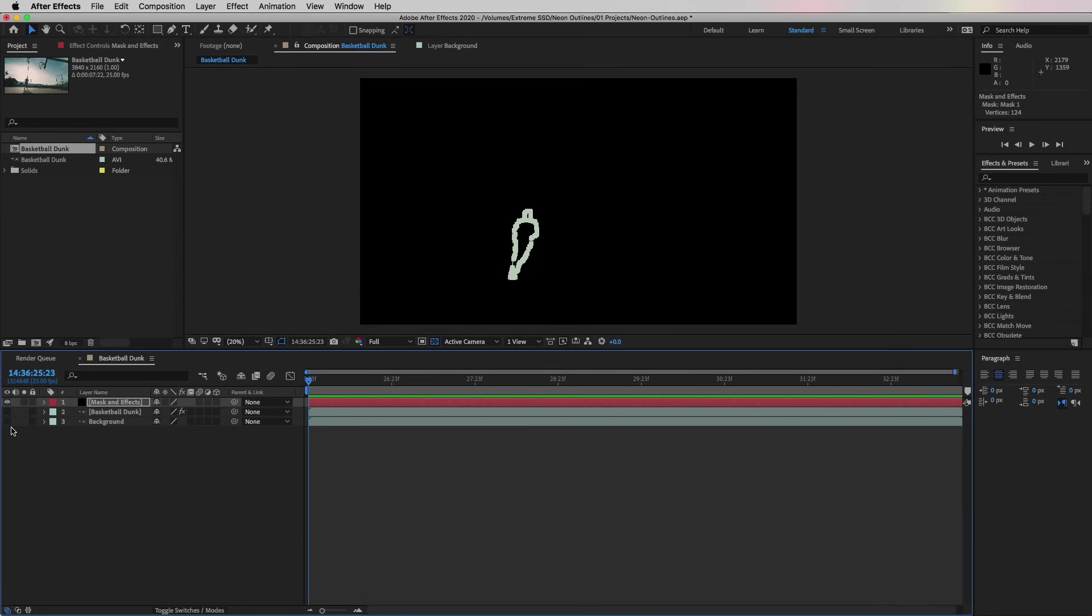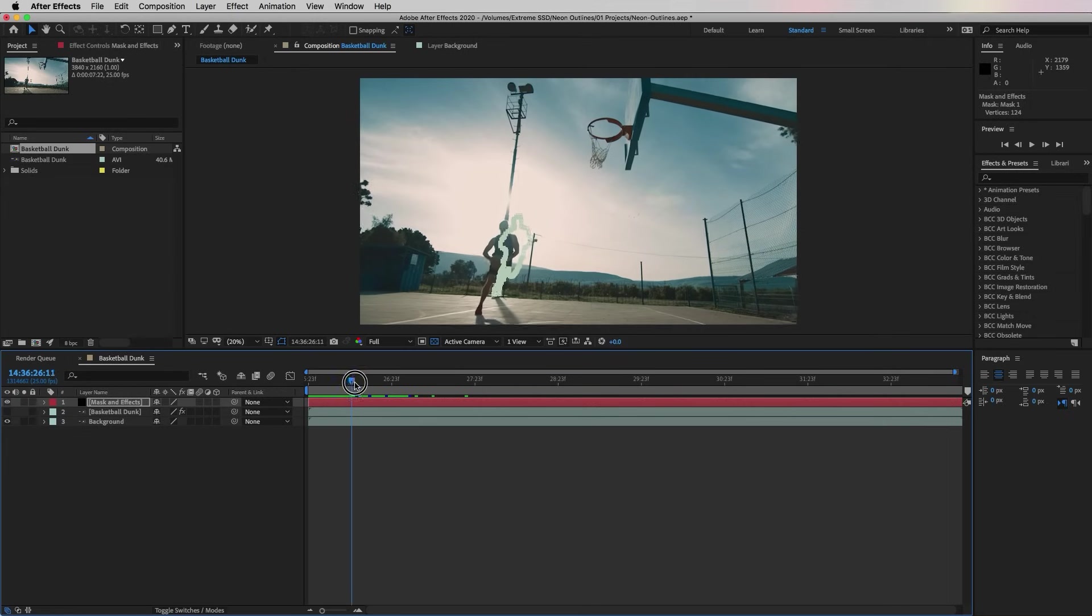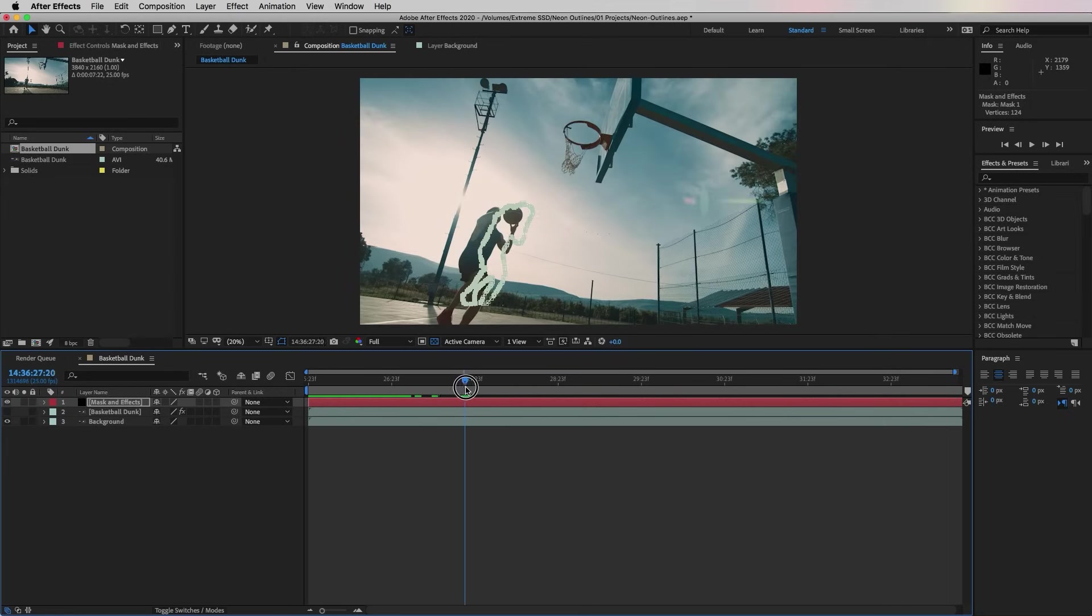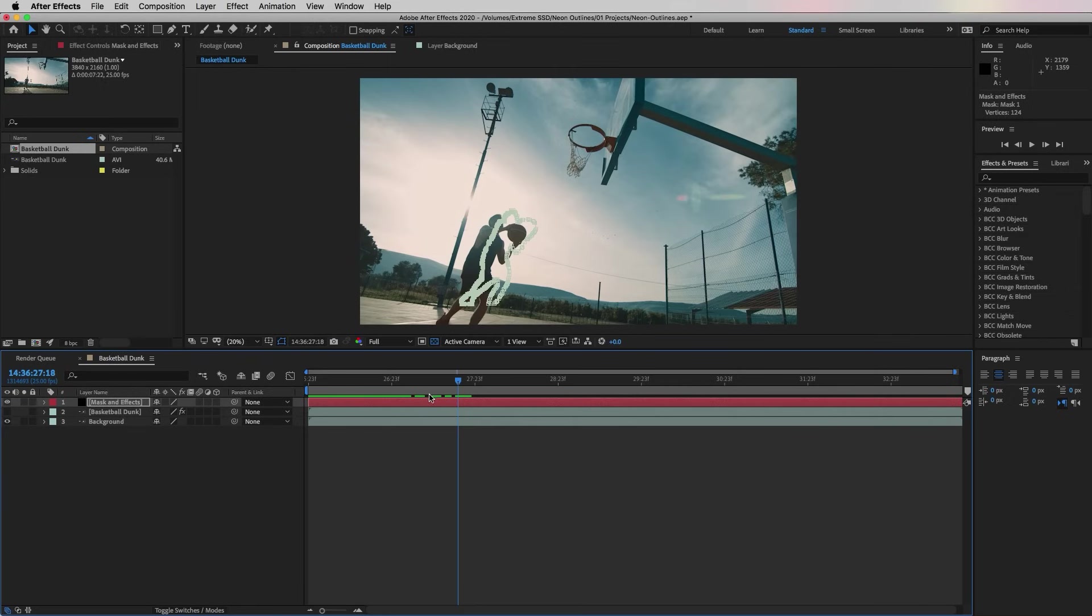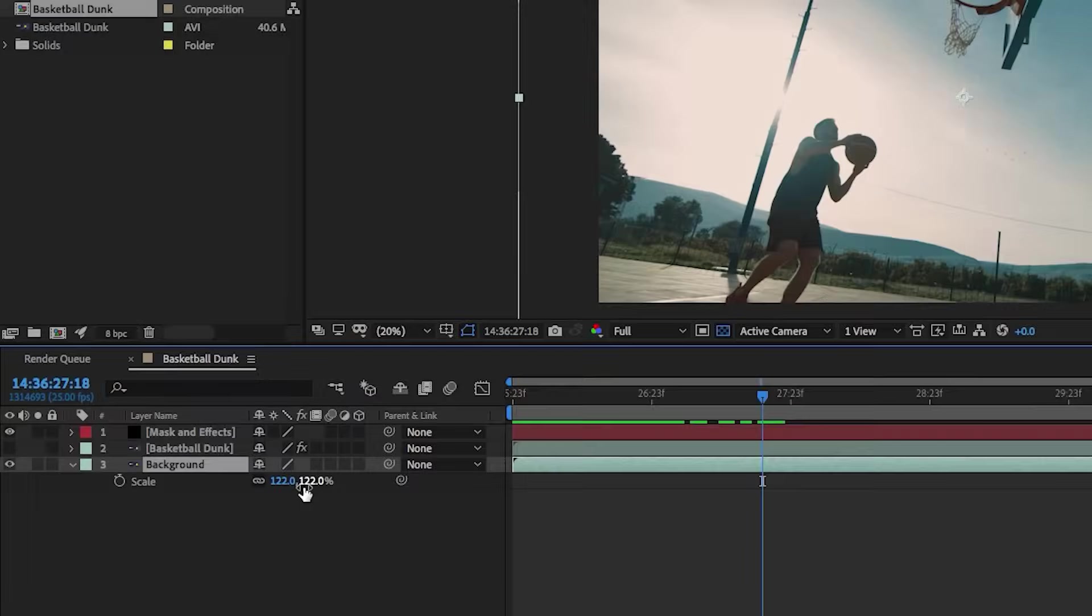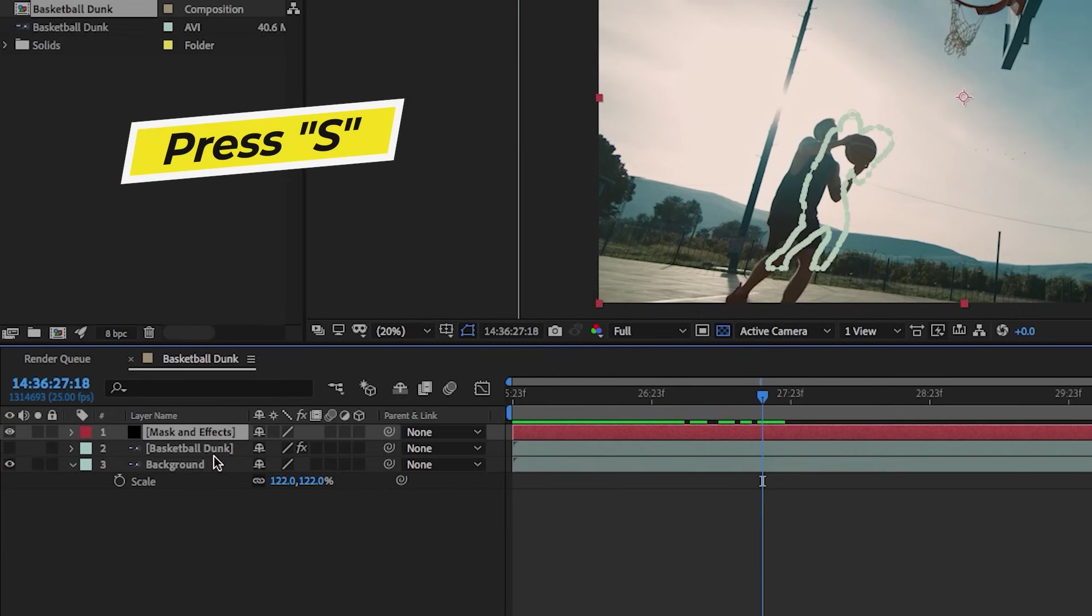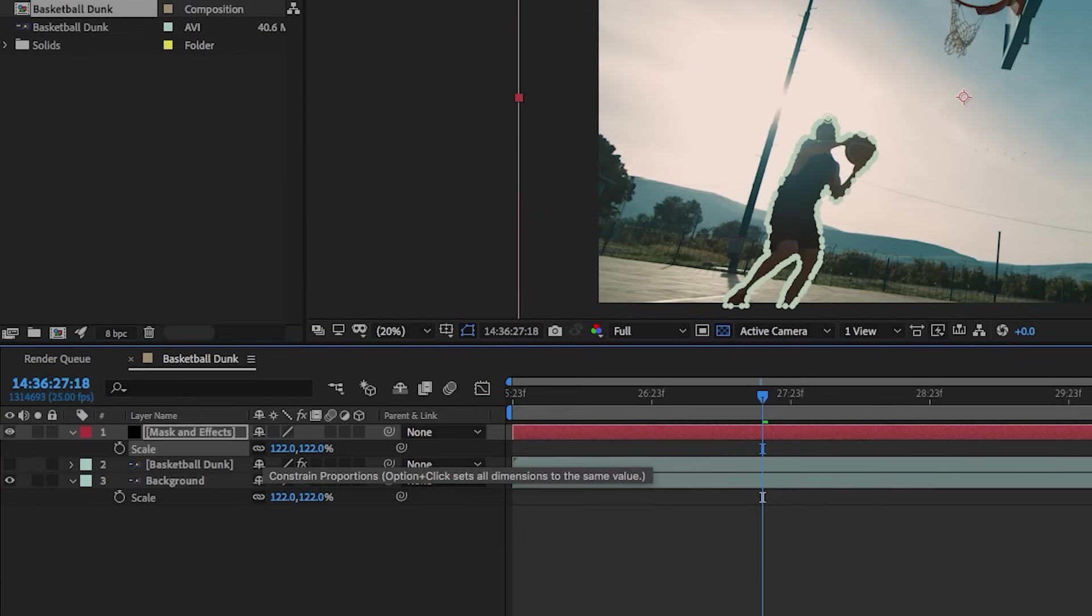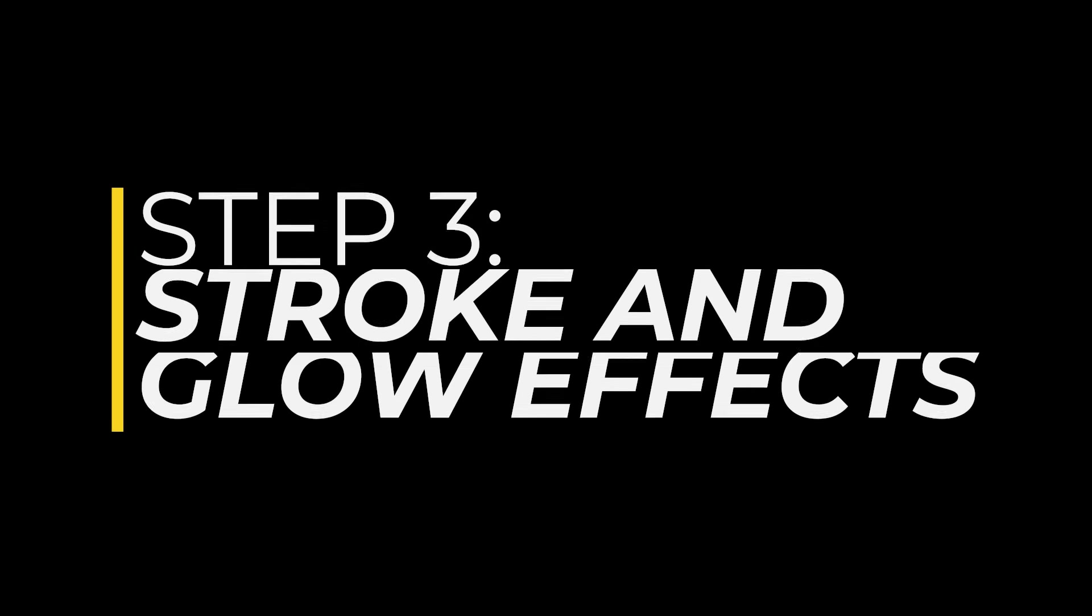Now let's turn back on the background layer. As we scrub through you can see that the mask is not lining up with the subject in the video. That's because I had previously scaled up the background layer to 122 to fit the frame. So all this means is that we have to go to the Mask and Effects layer, press S on our keyboard to bring up the scale, and let's scale it to 122. Now it's perfectly aligned.